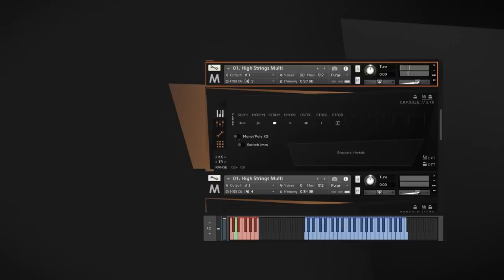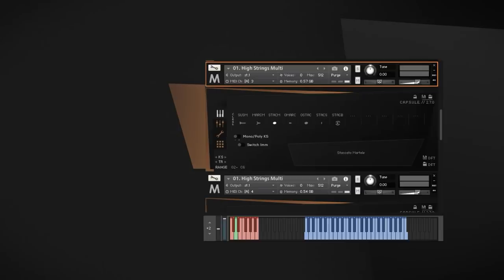Even more extreme are the overpressure staccato and marcato styles. Here, the players deliberately play with too much pressure of the bow on the attack of a note, which eliminates the pitch and results in a rather unpleasant but very effective sound.